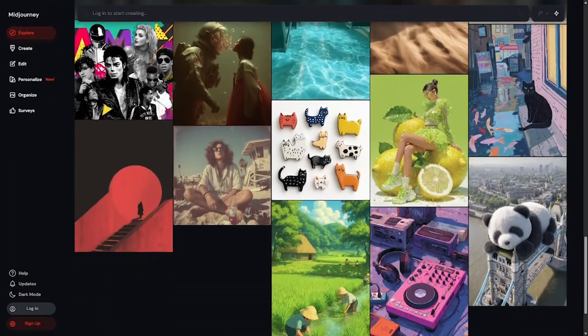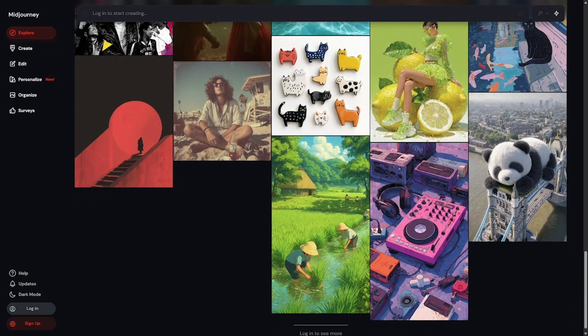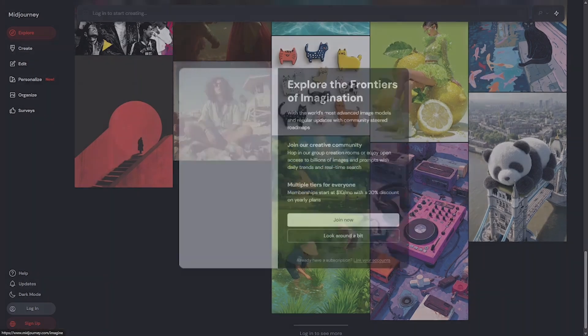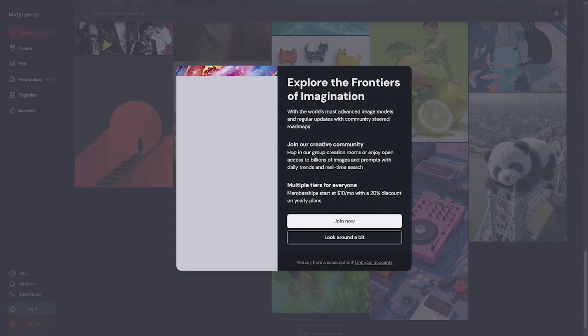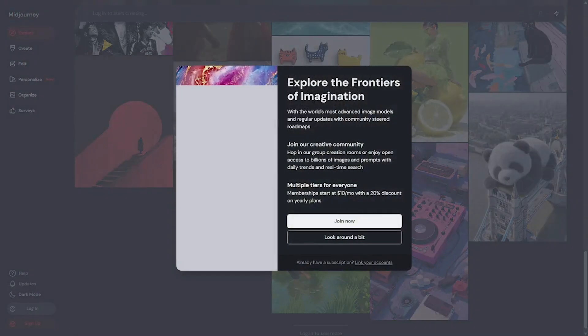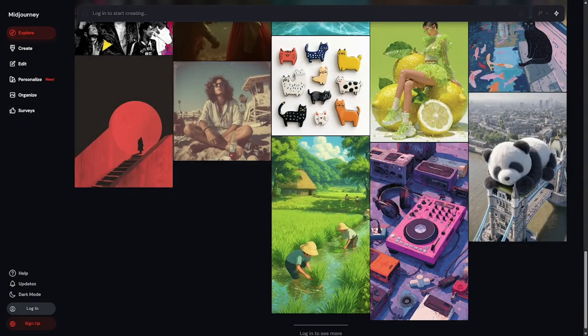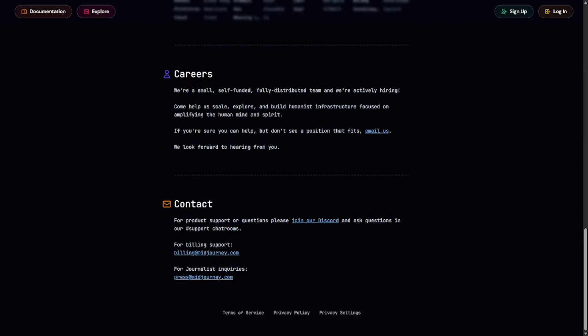Here's what you get: instant image generation from natural language, unique artistic rendering style, active community feedback and sharing, membership tiers with varying levels of speed and access, constant updates, and model upgrades.